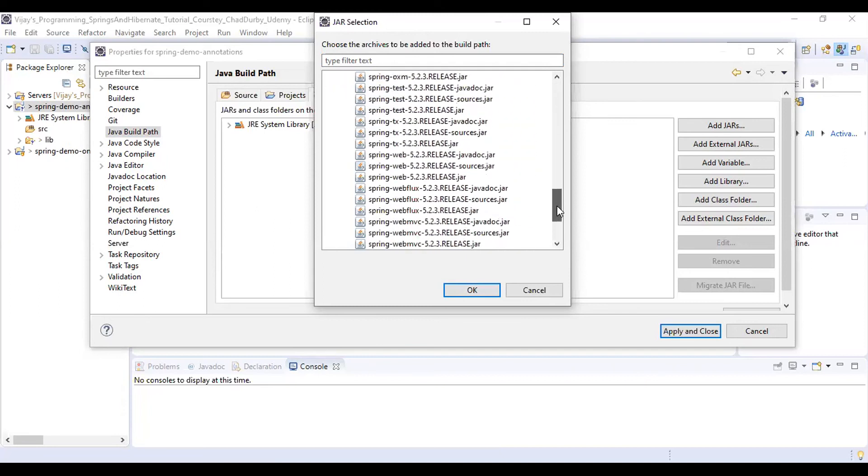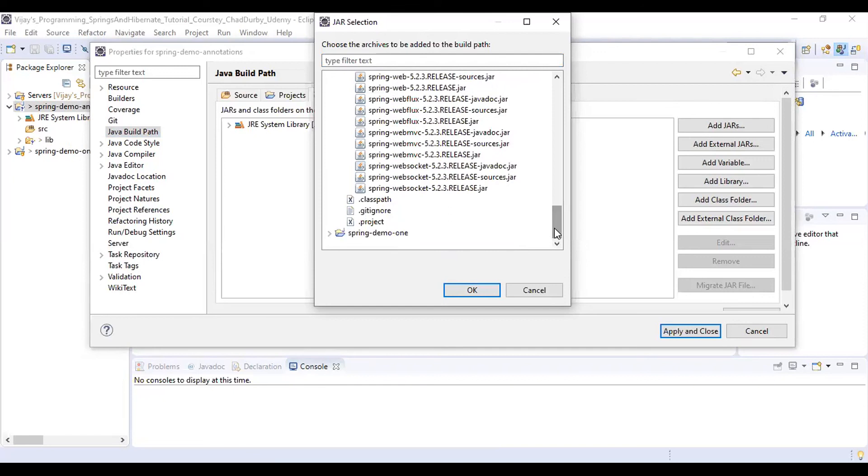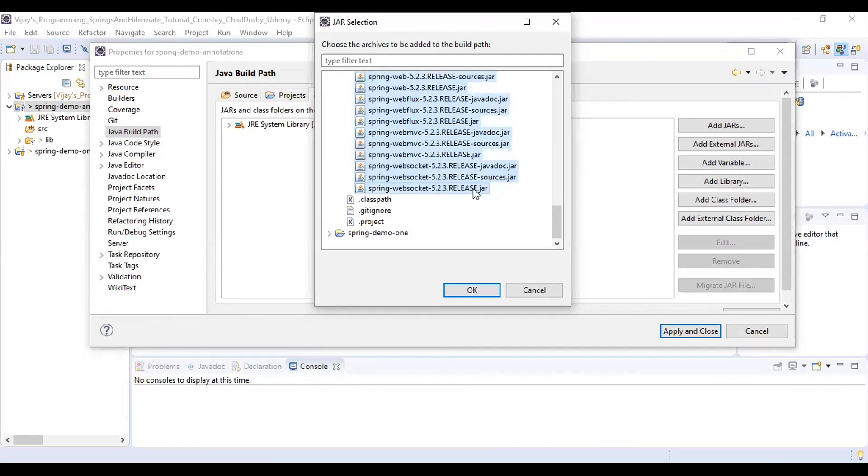Drag all the way down and select the last jar file. What it does is it will select all the jar files in the lib folder. Then you need to hit OK.